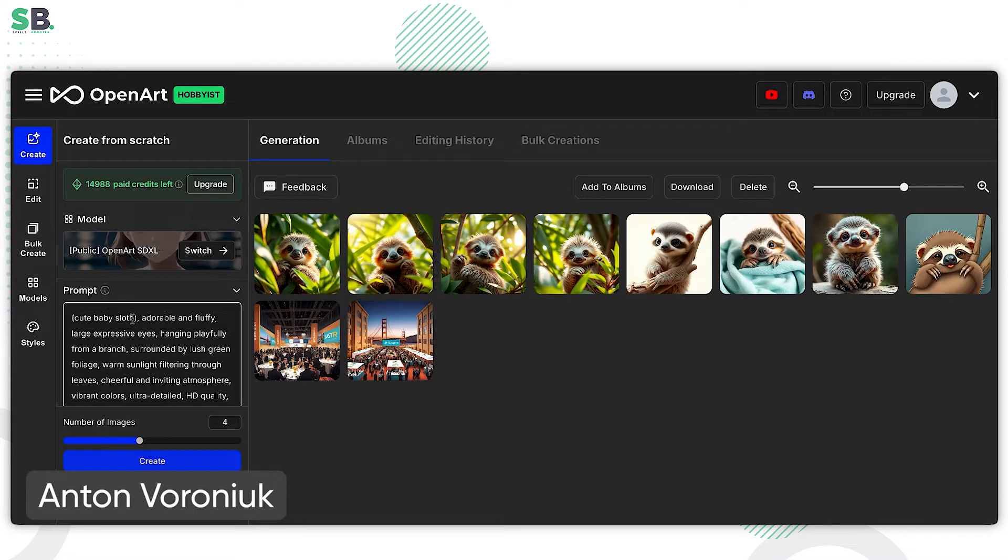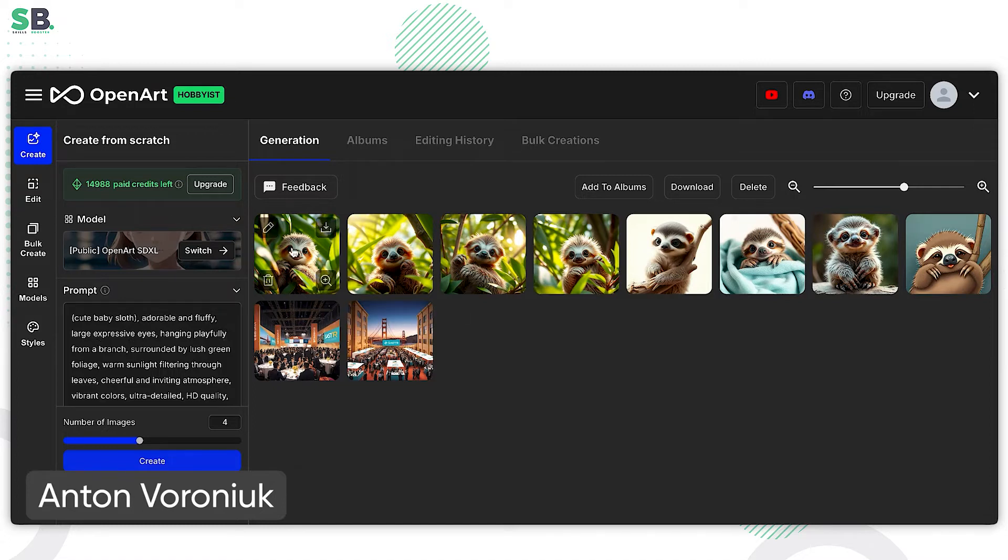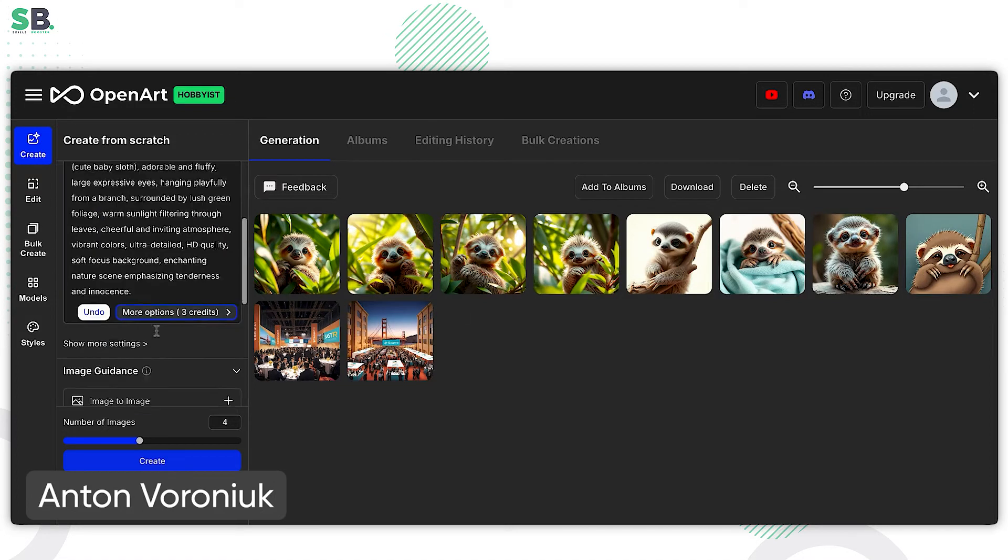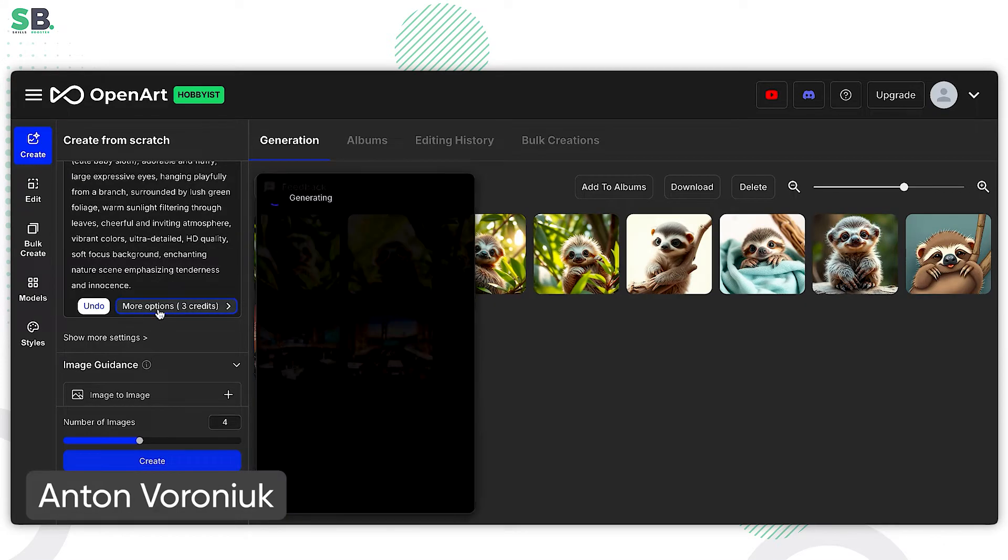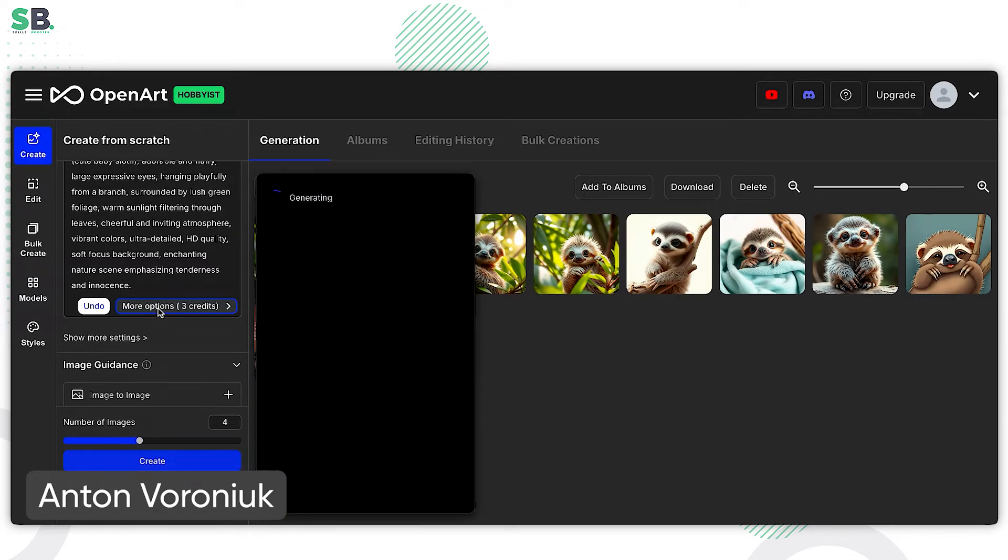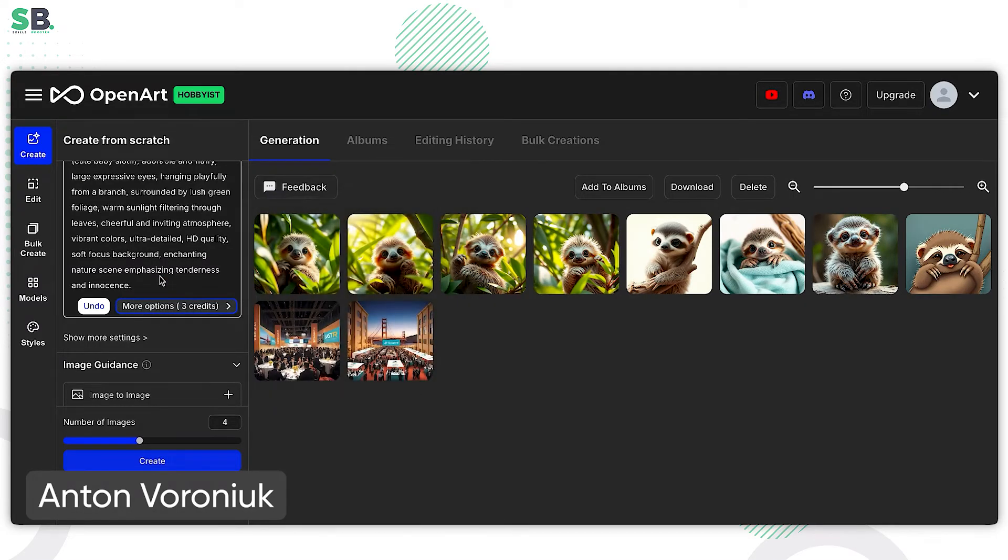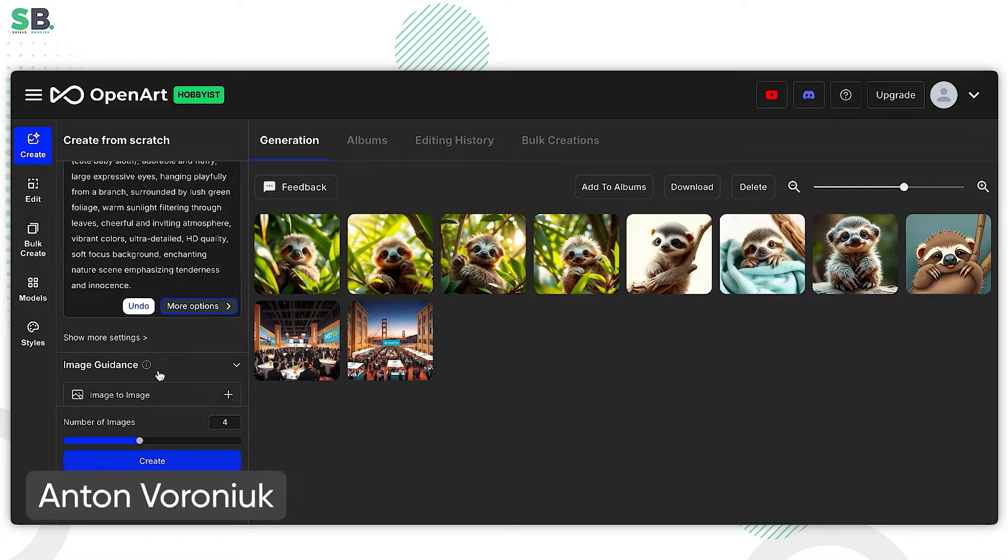So cute baby sloths, adorable and fluffy, large expressive eyes, hanging playfully from the branch, etc. So we have the big prompt. If we want to customize something here, we can go and do it just in a few clicks too. Let's try to generate from this prompt.